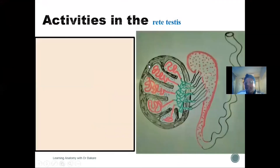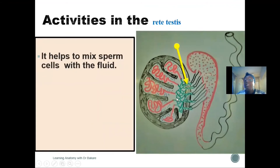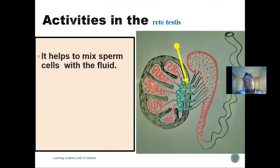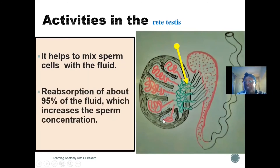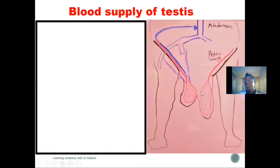Activity specifically exhibited in the rete testis includes mixing the sperm cell with the sperm fluid. The seminiferous tubules contain spermatogenic cells producing spermatozoa and Sertoli cells secreting nourishing fluid; this fluid and sperm are mixed in the rete testis. Additionally, reabsorption of fluid occurs here, helping to concentrate the sperm.